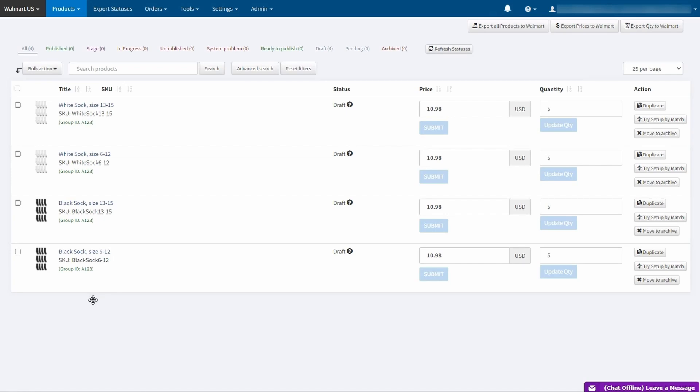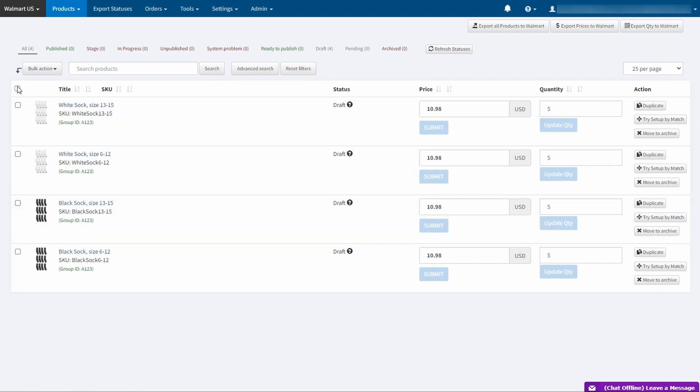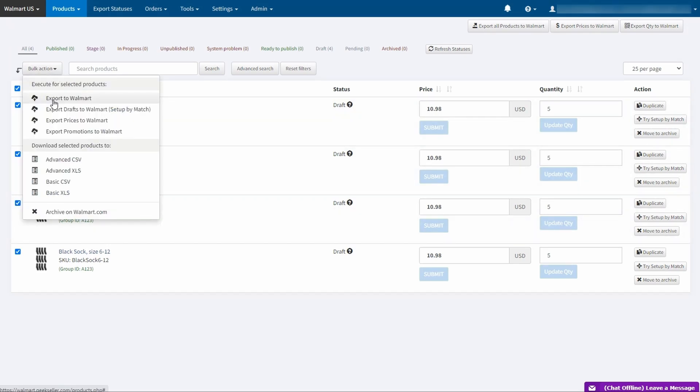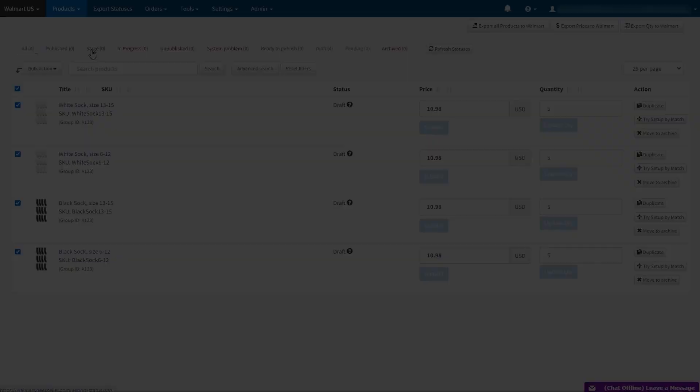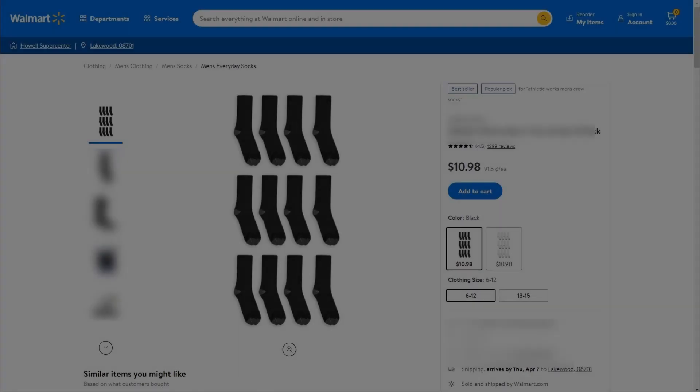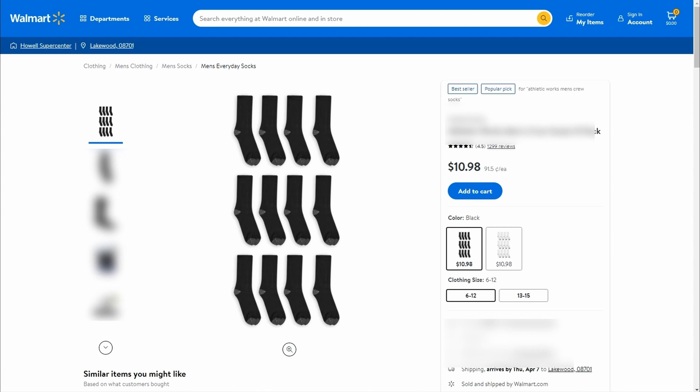So now we have 4 variant listings assigned to group A123. Now all I have to do is to check these listings and send them to Walmart through bulk action dropdown. After a few minutes after submission I can check their status in export statuses tab to see if the feed was successful. Once the feed is successful your products should be listed on the marketplace within an hour or so.